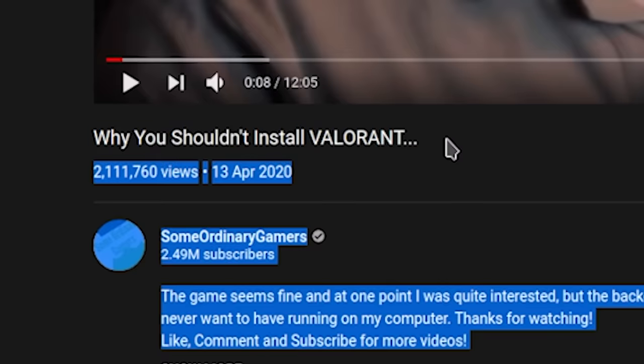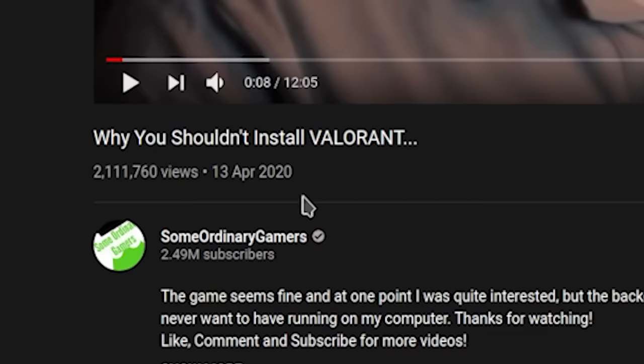Hello guys and gals, me Mudahar and I'm in a cheery mood. A while back I made a video titled 'Why You Shouldn't Install Valorant.' It's a video that did really well and quite honestly, it was a video that most people liked and there were some people that disliked it.